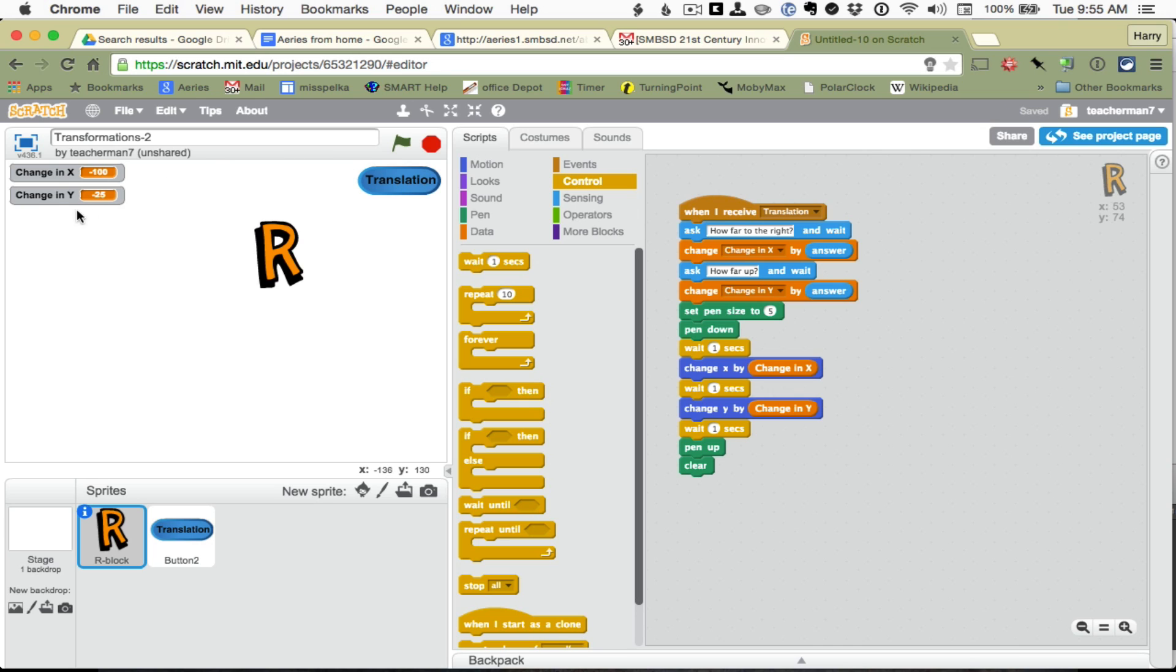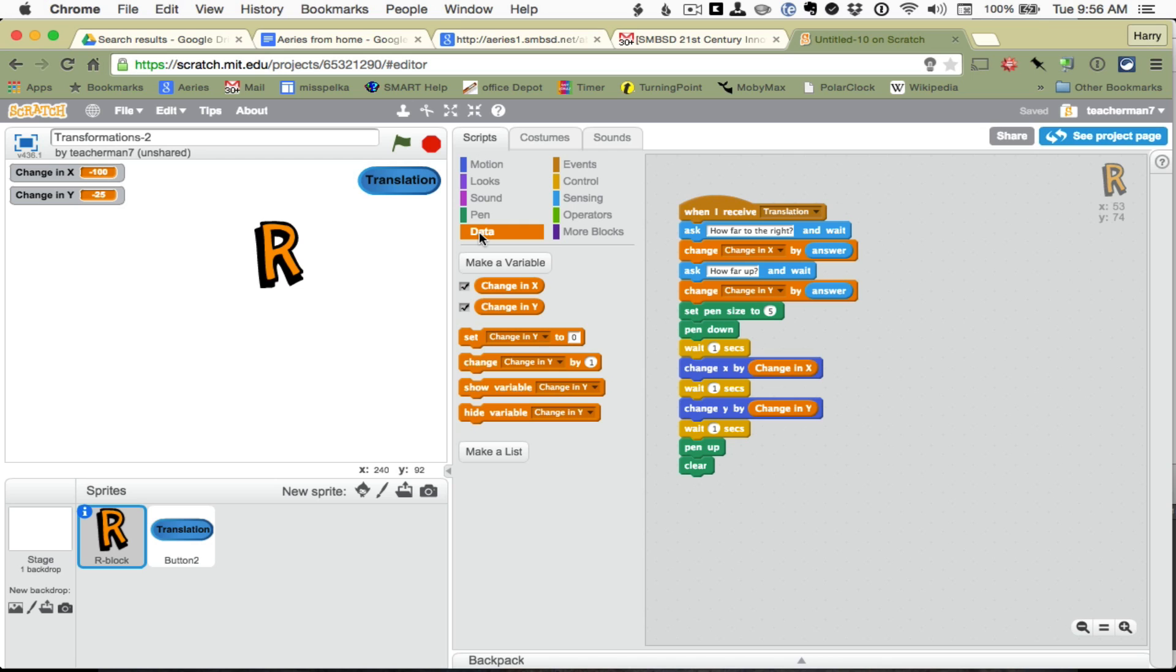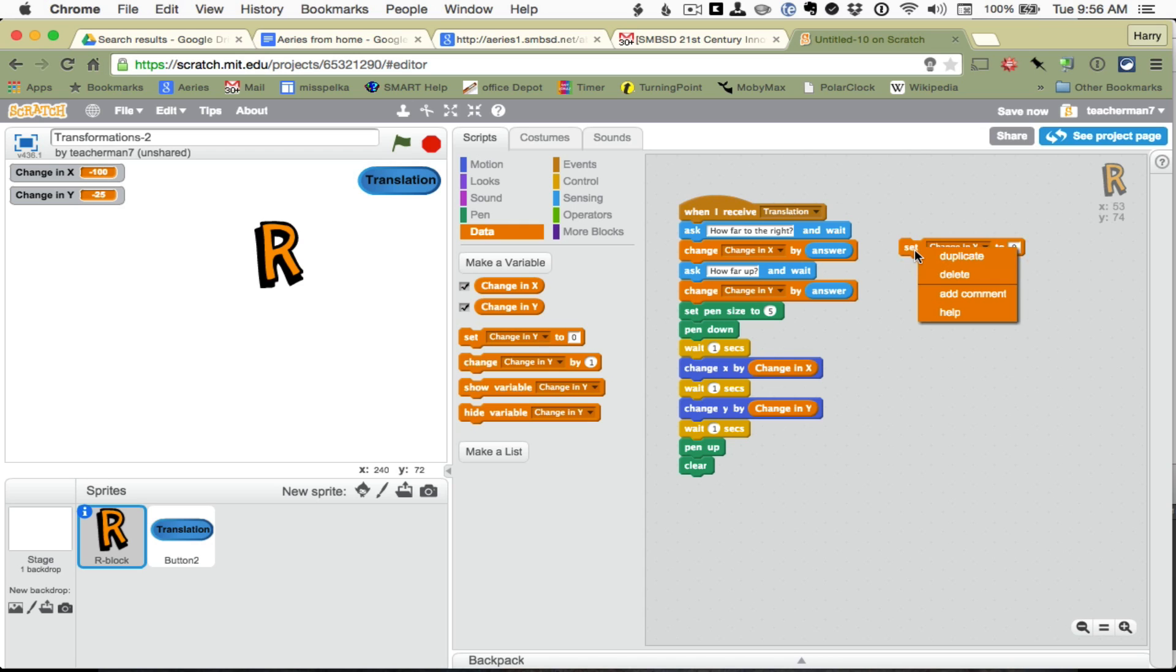Interesting that it says negative 100 and negative 25. What just happened? Ah, I have change instead of set. Okay, so I made a mistake, and I am going to get my data. And I want to set the change in Y and the change in X.